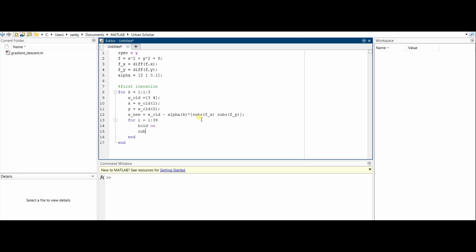We would like to plot these values so that we get a better idea as to how the descent is happening. We created subplots, meaning three plots side by side for the three different values of alpha. The first plot would hold the descent for alpha = 2, the second for 1, and the third plot for alpha = 0.1.